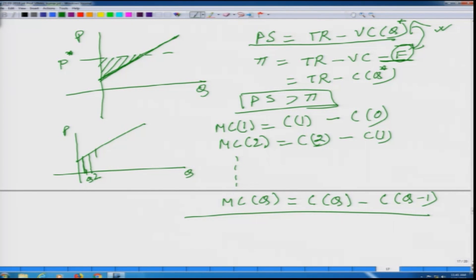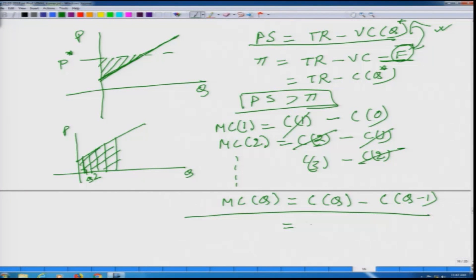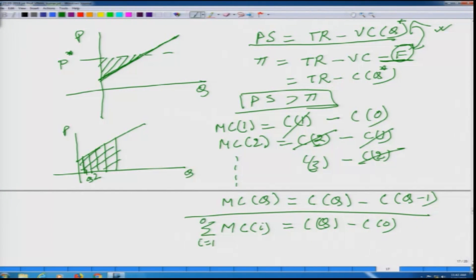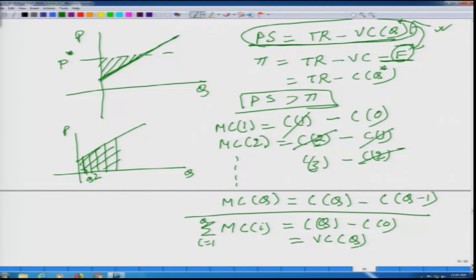If we sum all these areas, on the right hand side C(1) will get cancelled, and similarly C(2) will get cancelled, and so on. If we sum it all up, we get C(Q) minus C(0). The sum of MC(i) for i equals 1 to Q is nothing but the variable cost to produce Q units of output. That is exactly why we give this particular definition: producer surplus is total revenue minus the variable cost to produce Q units of output.